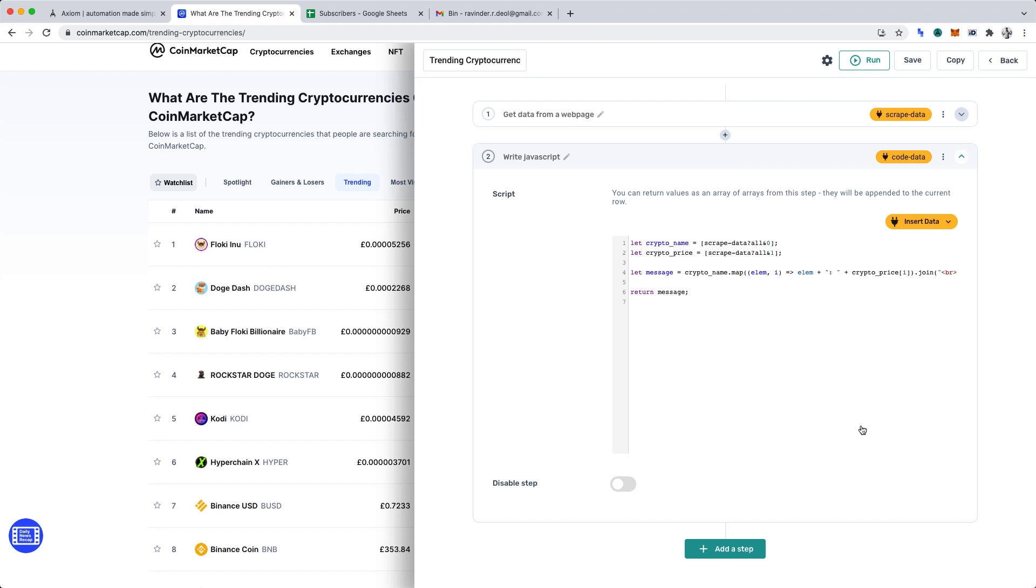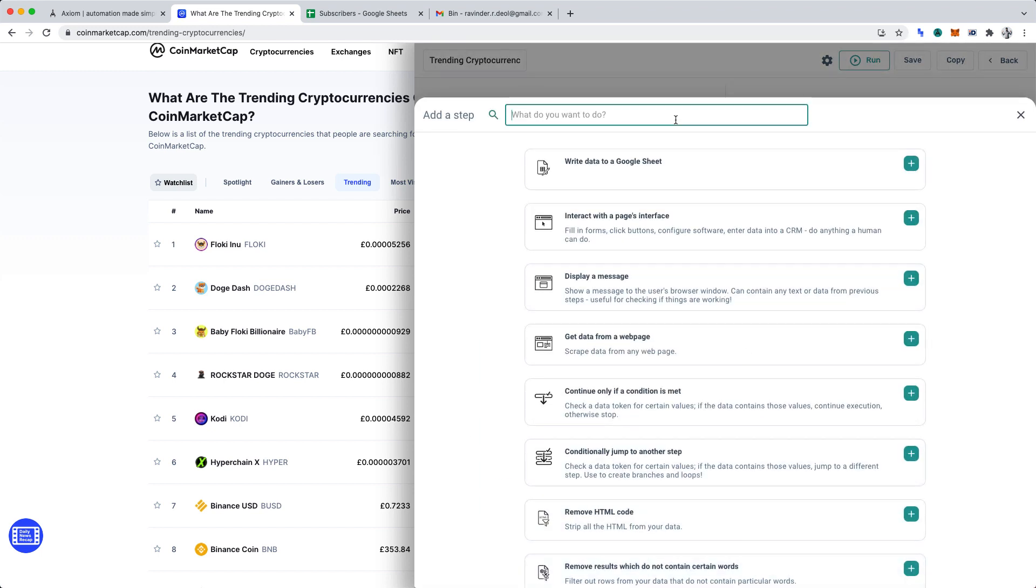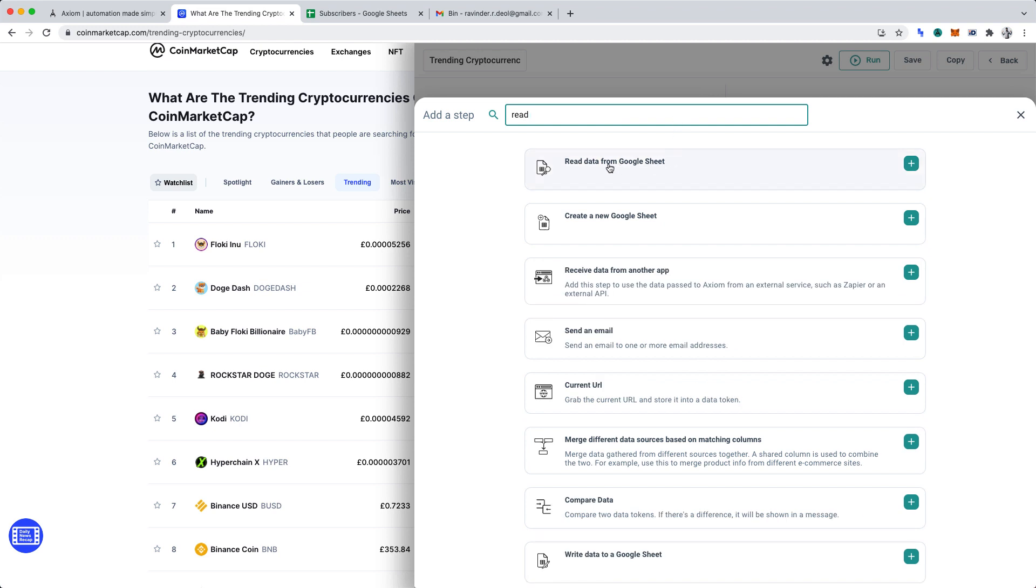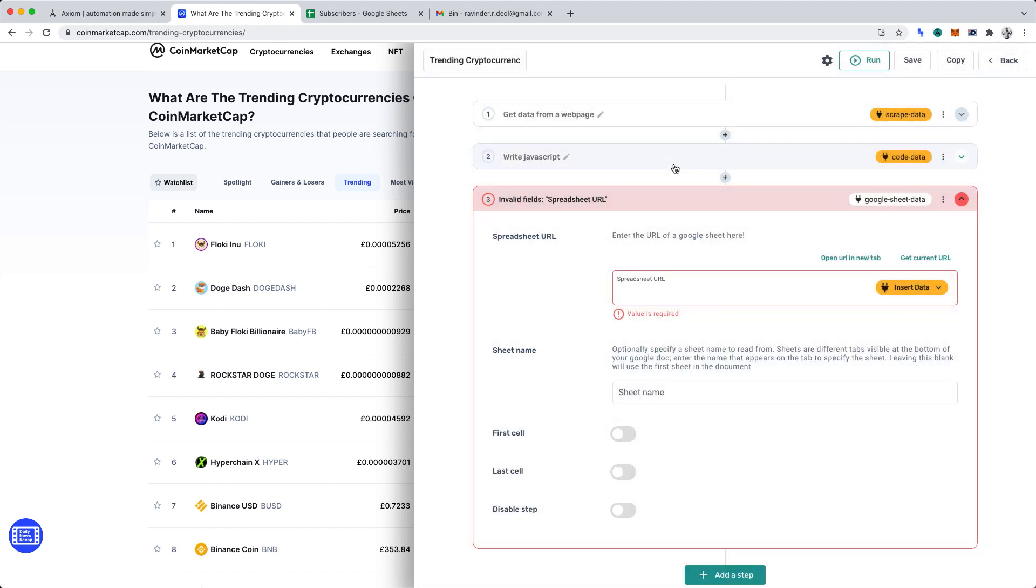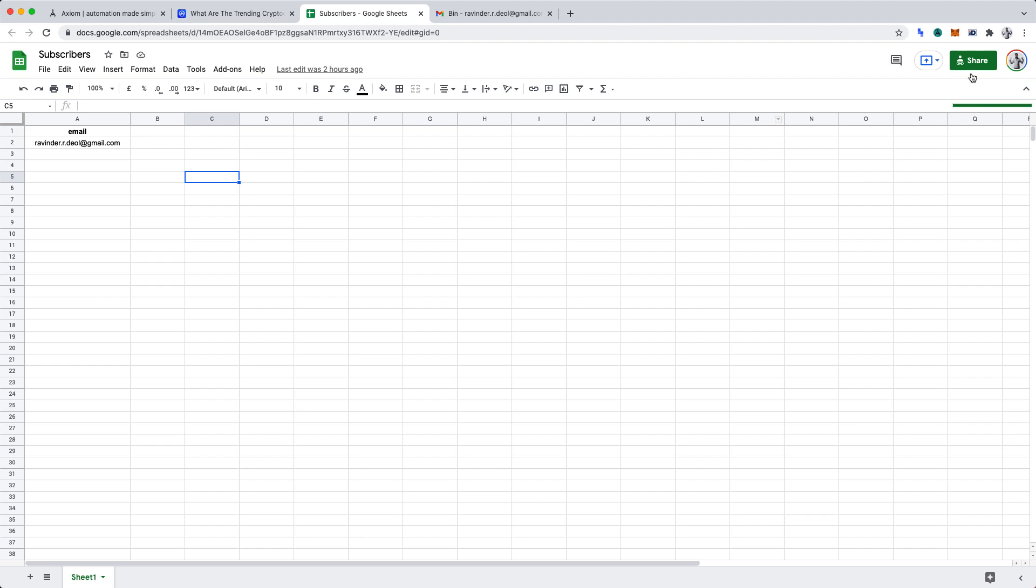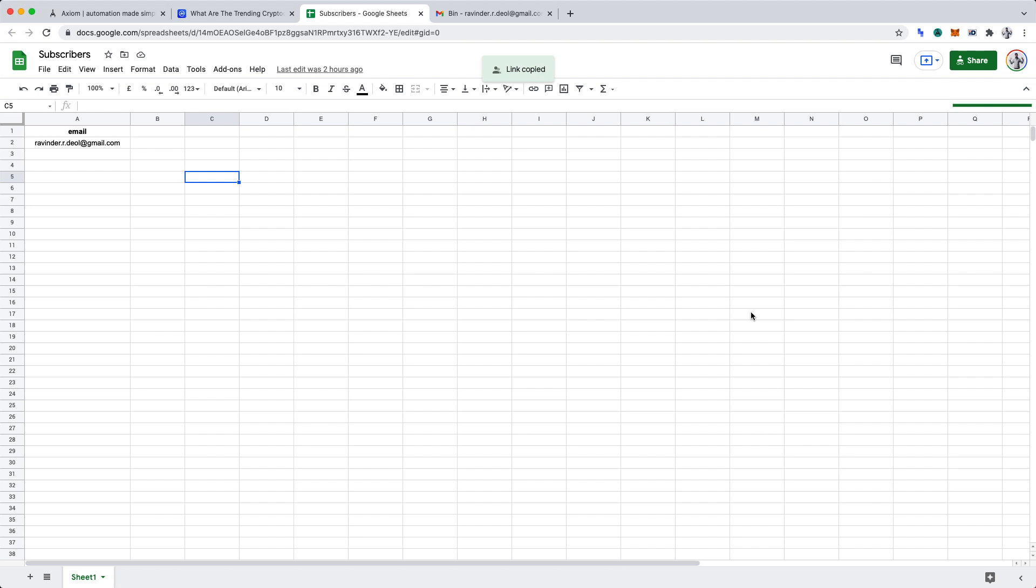We'll now want to click add a step and we'll want to include read data from Google Sheet. Let me switch over to show you my Google Sheet. It has one email and that's my address. To automate the sending of the data to more addresses, you would simply add their addresses one below the other in the Google Sheet. Let's connect the Google Sheet to Axiom AI. You'll want to click share and copy the link to the Google Sheet.